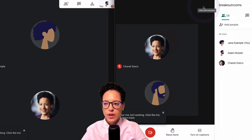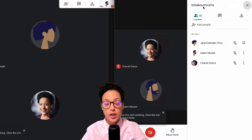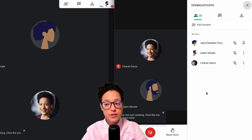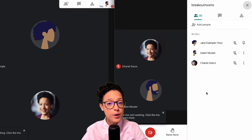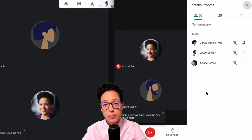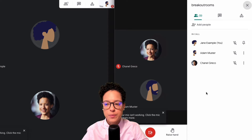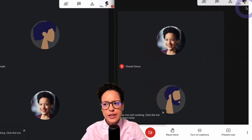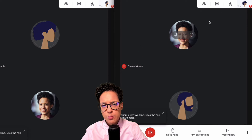We're in a Google Meet call with Jane, who's the person who created this Google Meet call, so she's the owner of this call and she's the person who can create breakout rooms. We also have Adam and Chanel.